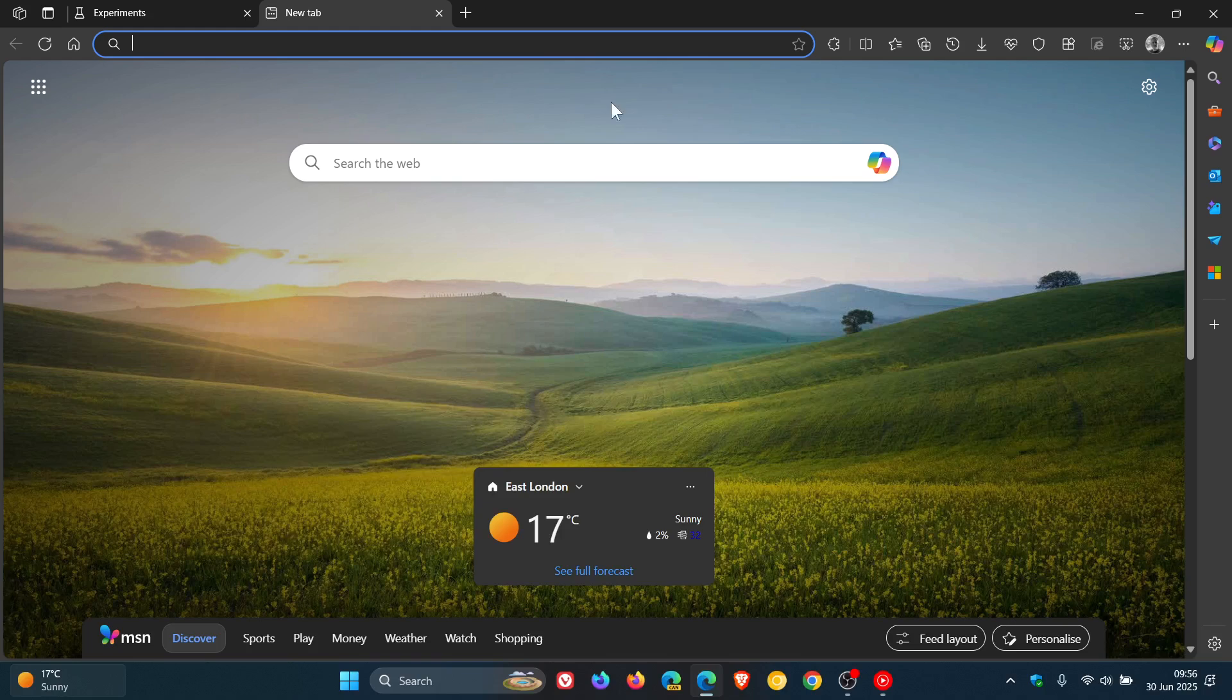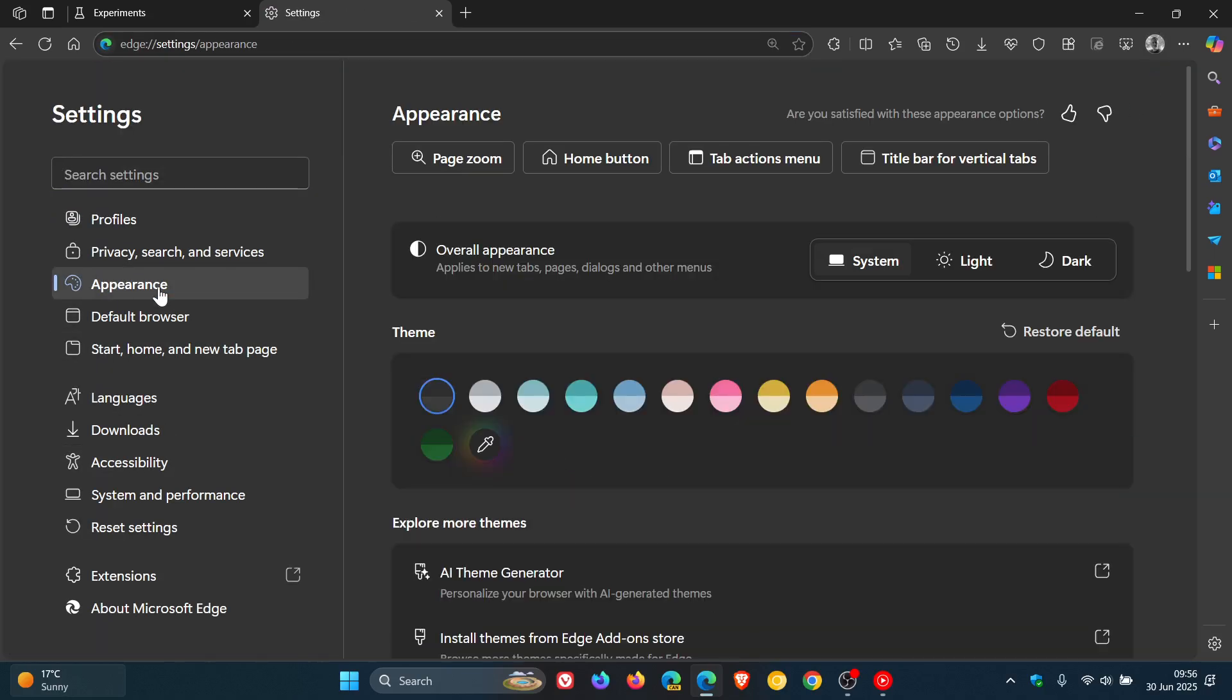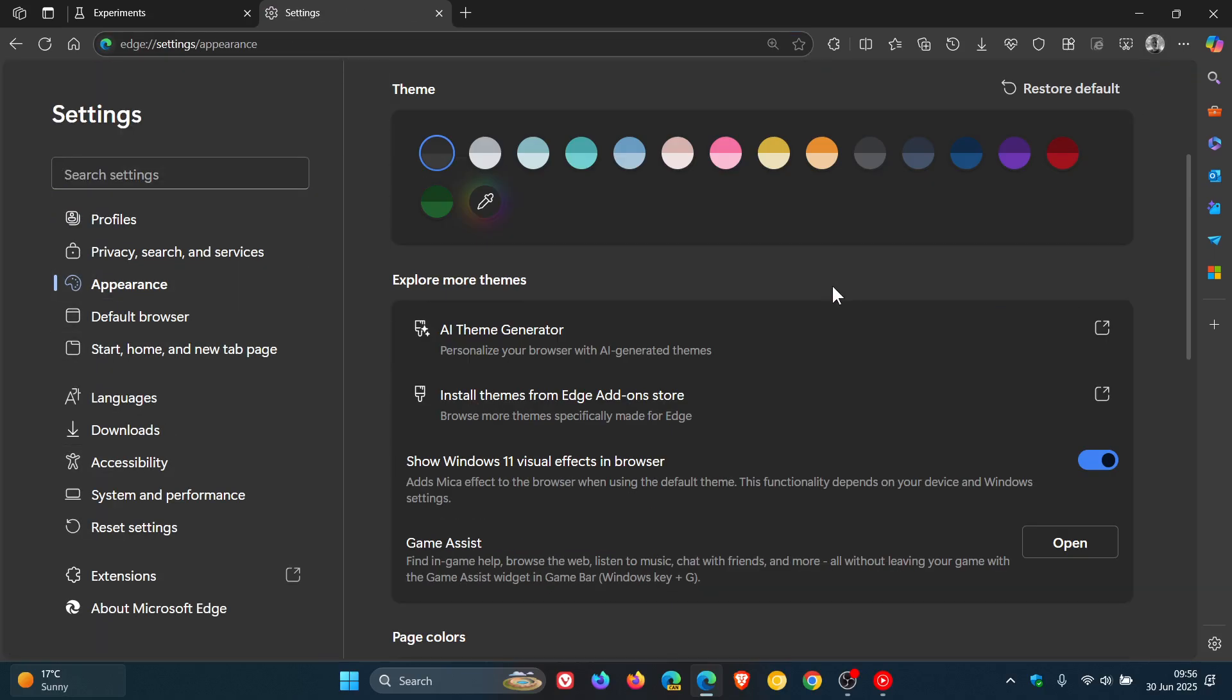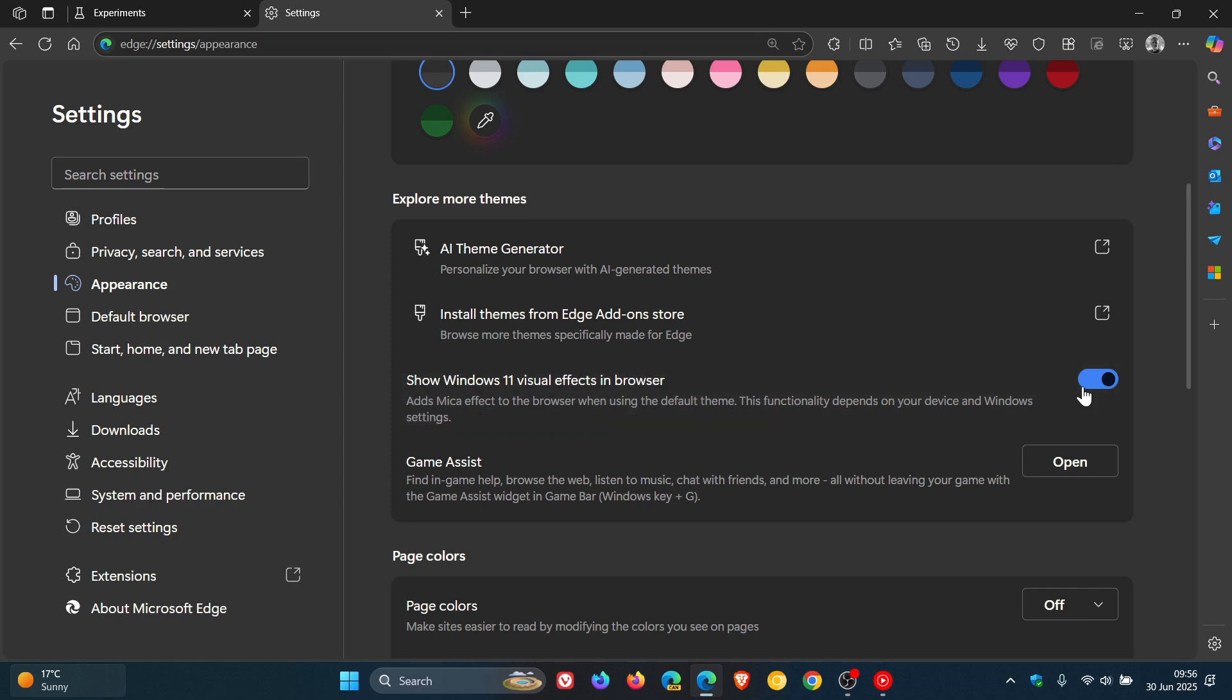But if we head back to our settings appearance, it gives us the setting show Windows 11 visual effects, adds marker effect to the browser when using the default theme, which I currently have running.